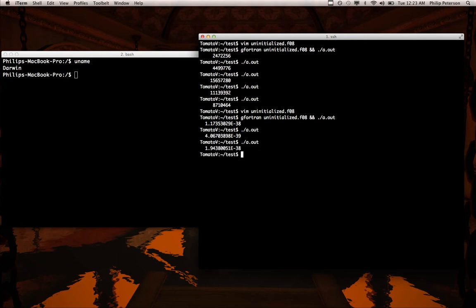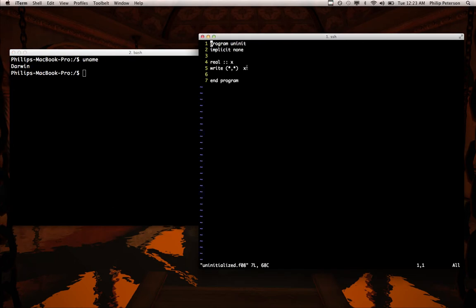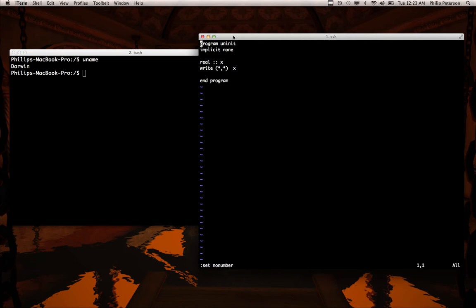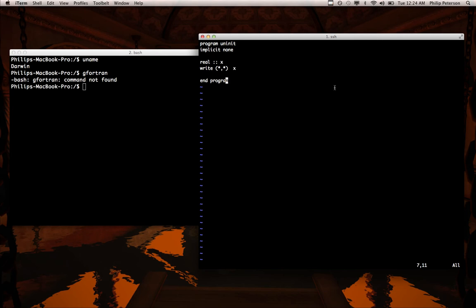So that's the uninitialized variable exception. Actually, let me show you it on Mac too just to show how it doesn't happen on Mac. Actually, I may not even have Fortran on here. Nope. Okay. That's the whole thing. Thanks.